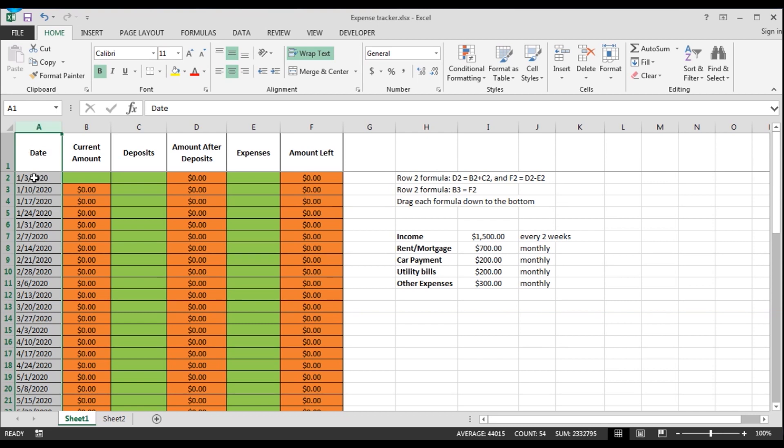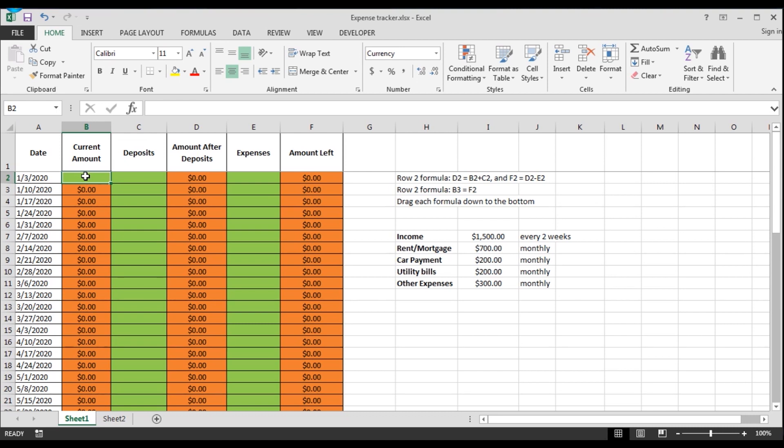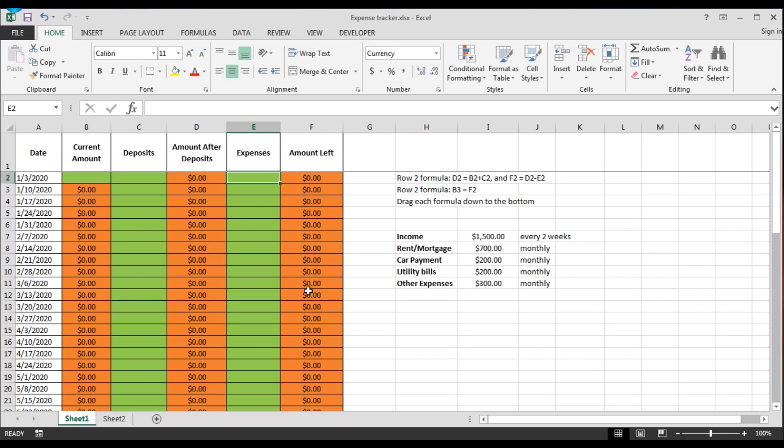So on the first one here, you want to put whatever amount you have in your bank account on Monday. Check your account and put that in here. And then we'll start adding your deposits and your expenses, and you'll see how the tracker starts to populate everything. I'll be using this example to show you a scenario.